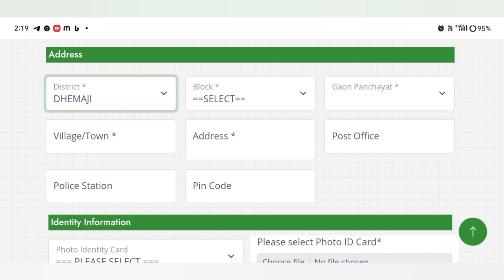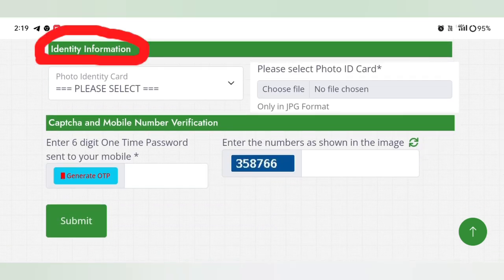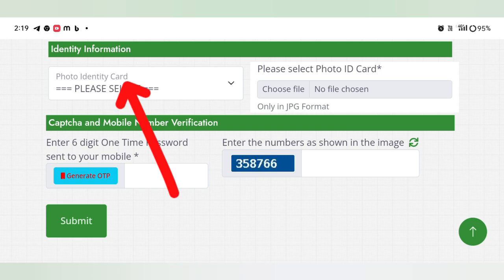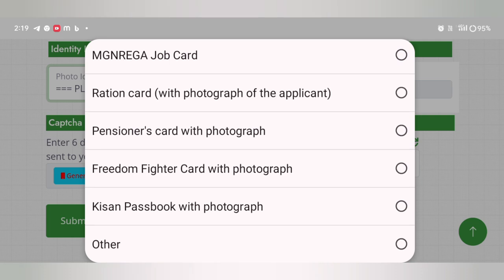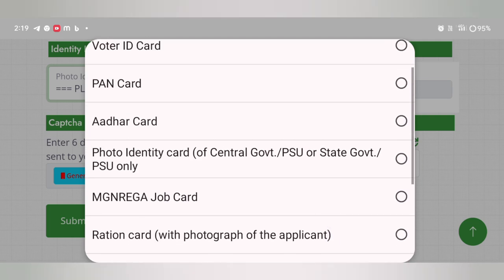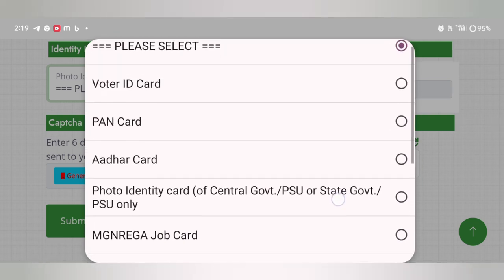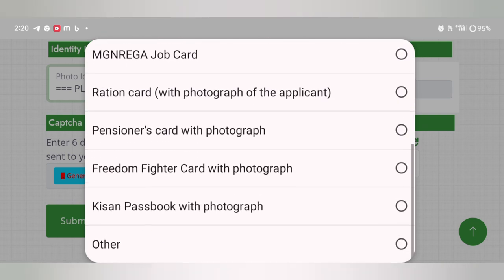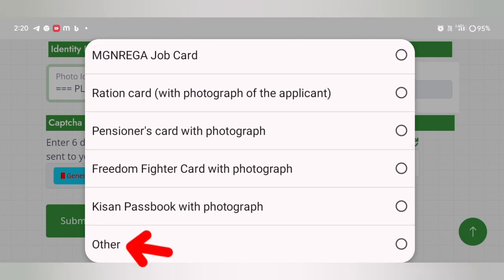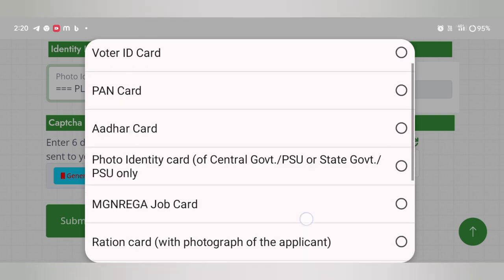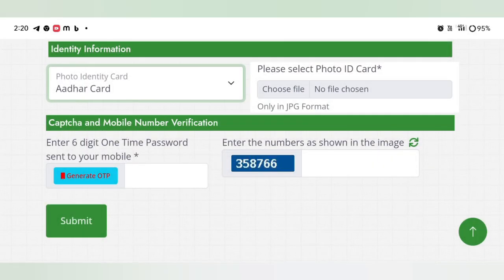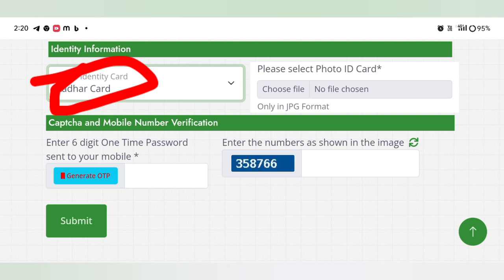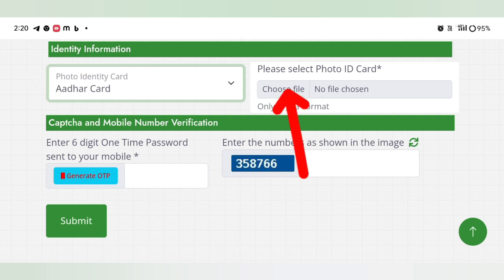Identify information. I want to give the document information. We can see Voter ID, PAN card, Job card, Ration card. We can select this document. If you have the document, select this document. You can select the document, and if you select the document, click on this document.